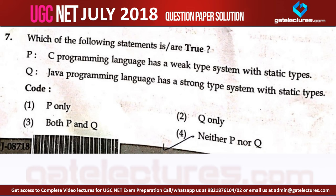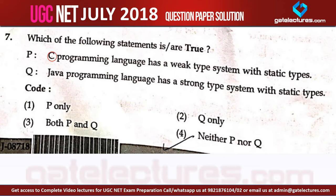Now let us look at question number 7. It is a very interesting question because it introduces a new concept of static type and weak type. First of all let us read out the question and see the solutions and the explanation behind the solutions of this question.